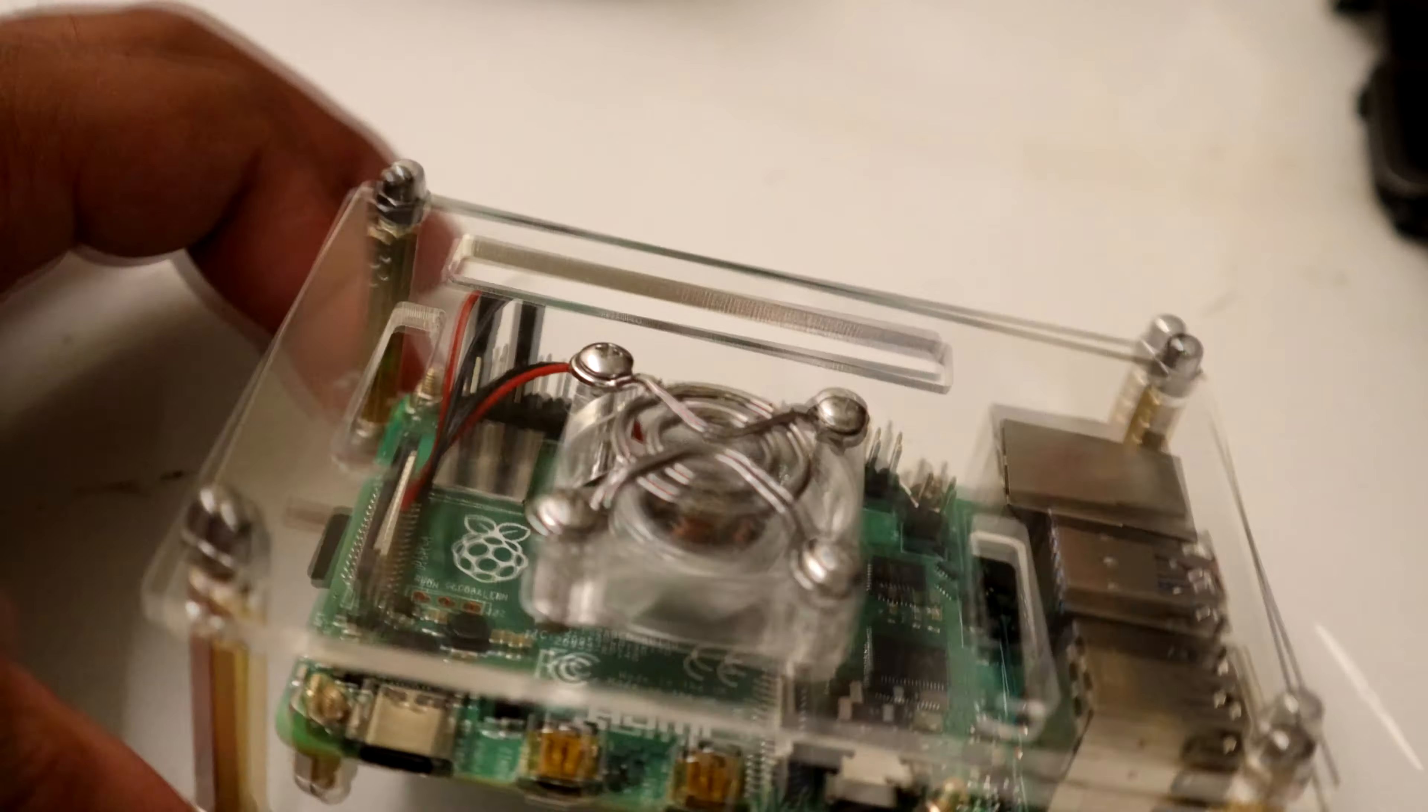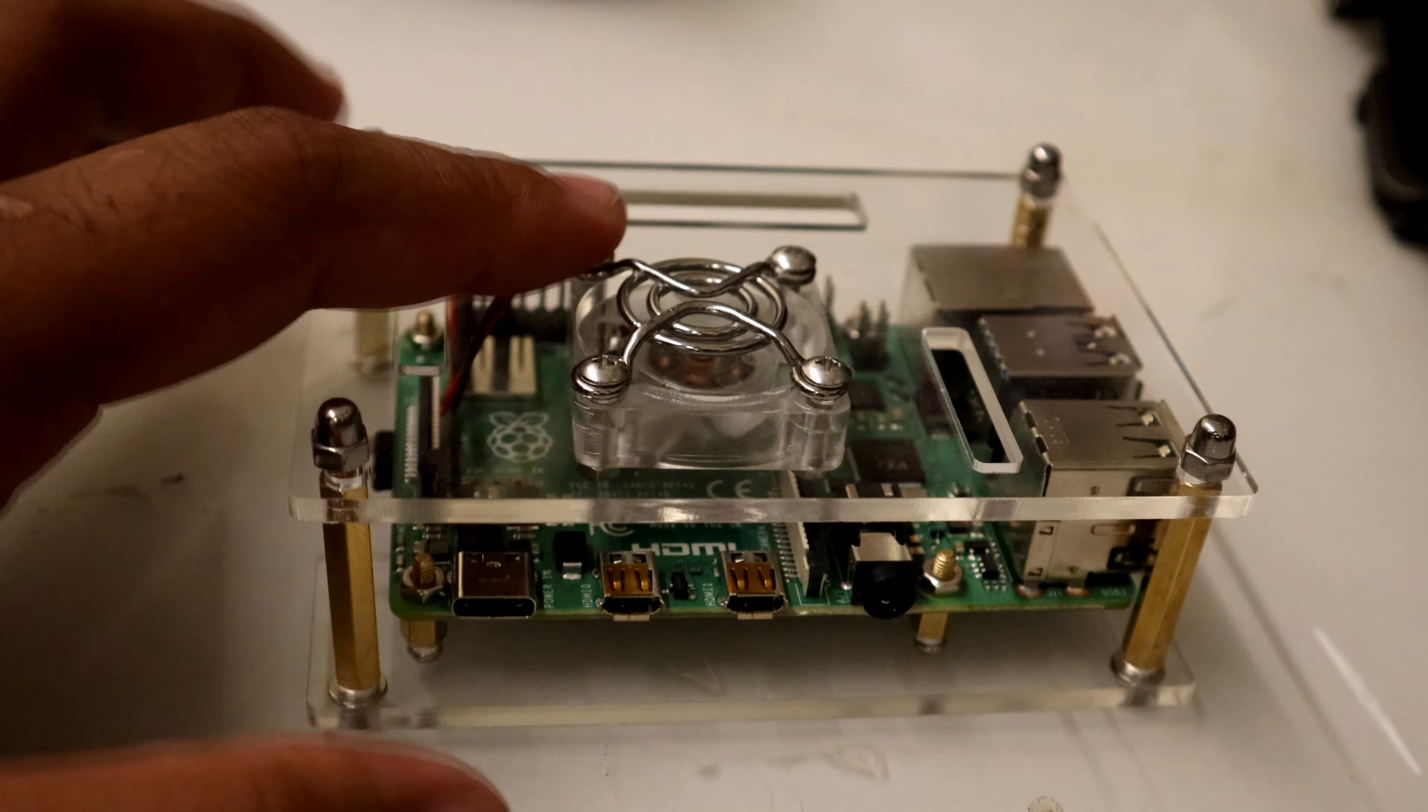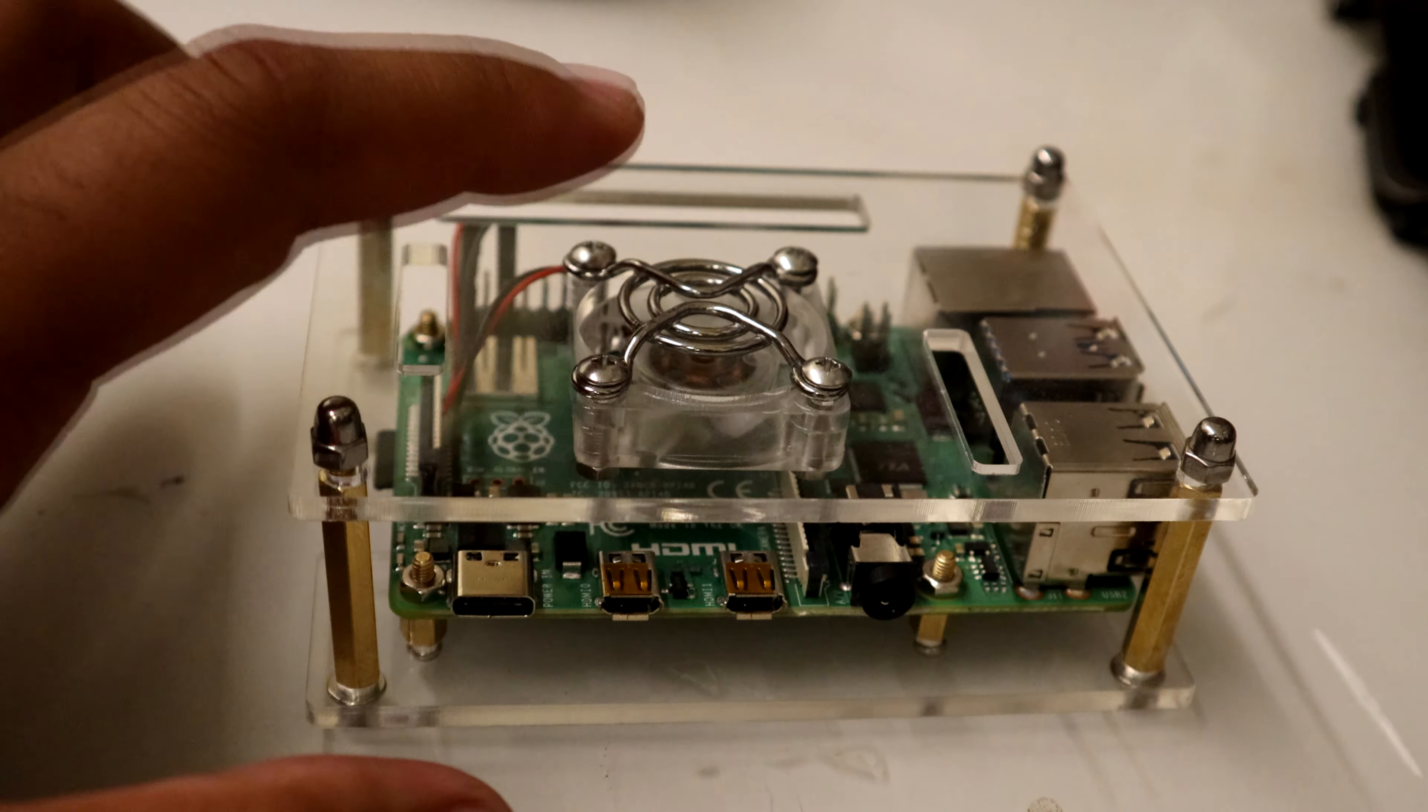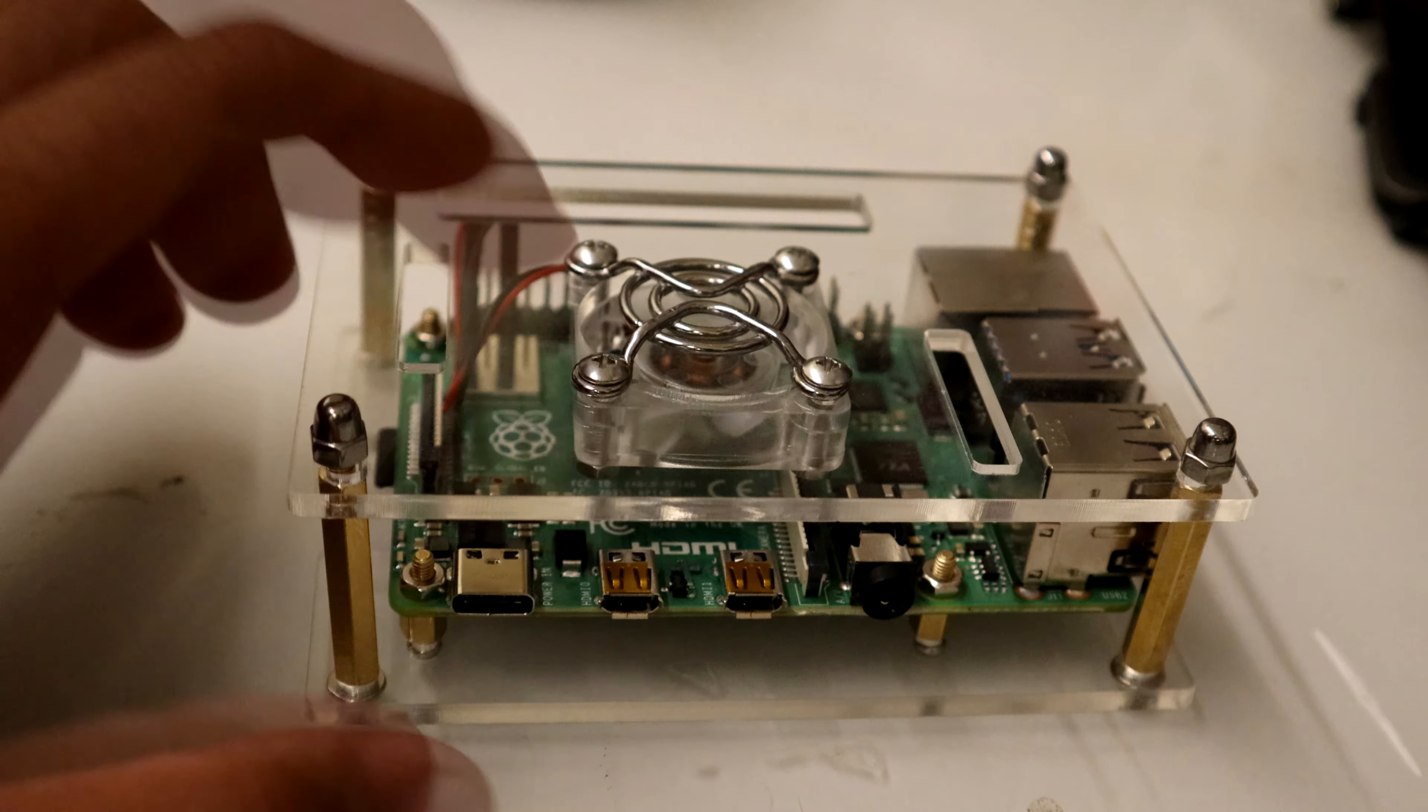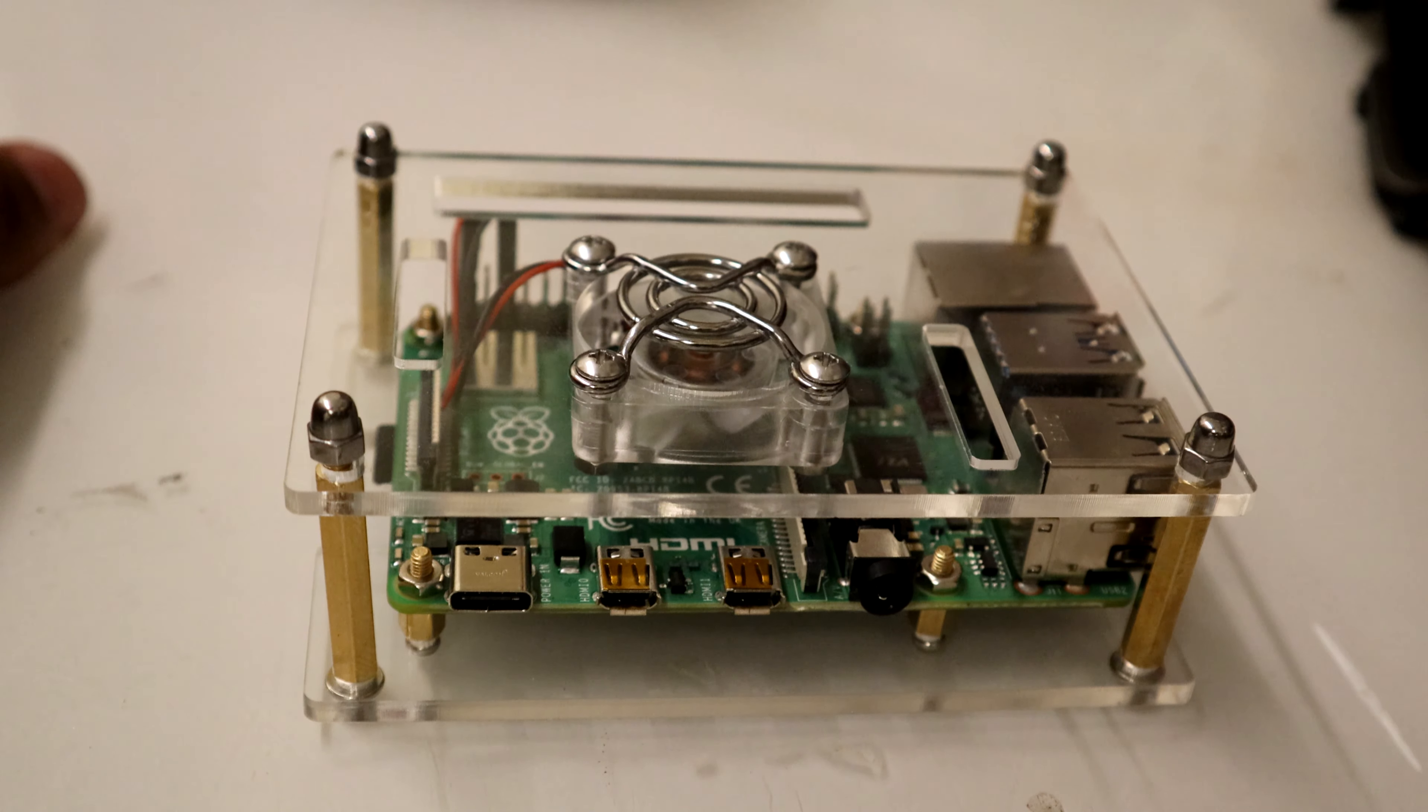As you can see, the CPU and the board looks a lot different, and so does a lot of the modules. Everything is completely different.